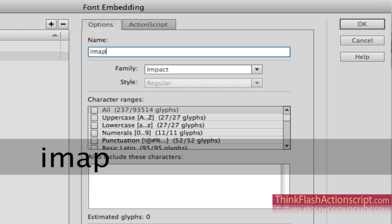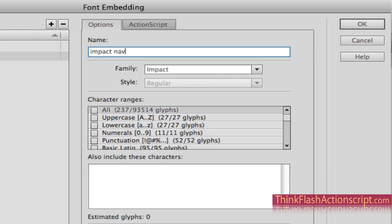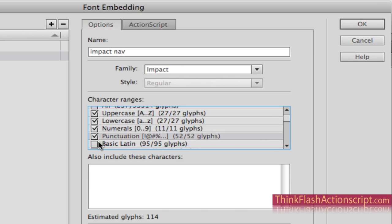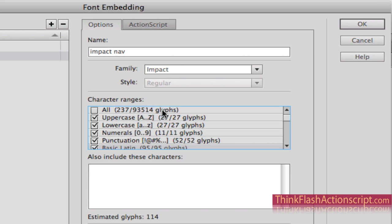We're going to call the typeface what it is: impact nav. The reason I'm putting 'nav' is to tell someone that I'm using it for my nav properties. I want to make it uppercase, lowercase, numerals, punctuation, and any kind of glyphs. Make sure you pick exactly what you're going to use — don't select all glyphs and characters because it's going to render out in 50 different languages.